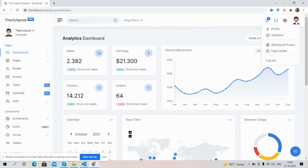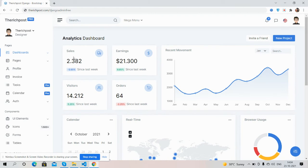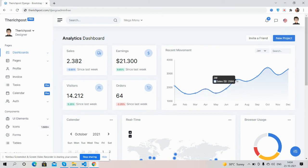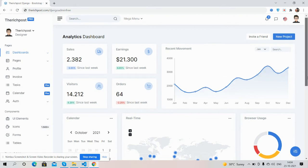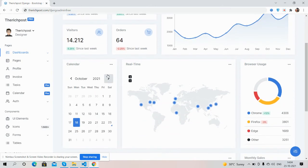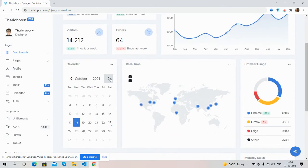Now come to the dashboard section. See the sales earnings, see the bar chart works well. See guys, calendar fully functional.